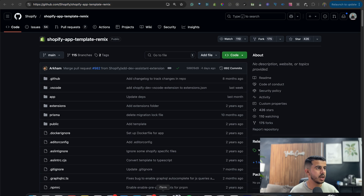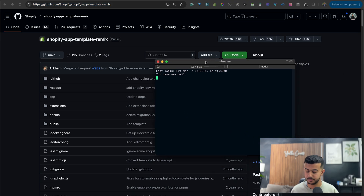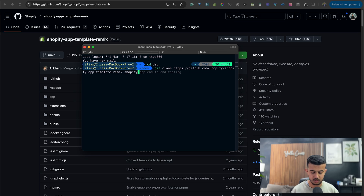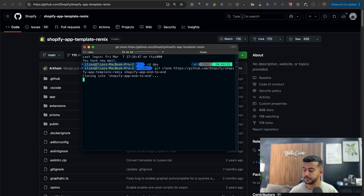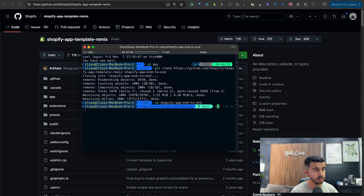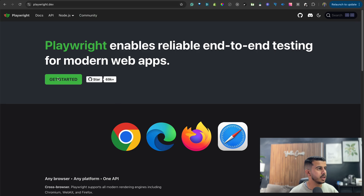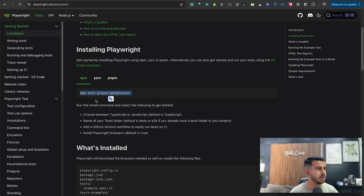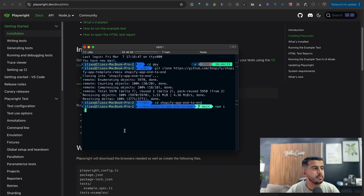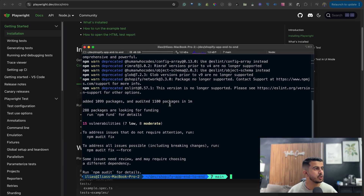I will copy the link of this repo and open the terminal. I'll go to my dev environment — this project will be called shopify-app-end-to-end. Let's go to it and install all the packages we need. We'll wait until all the packages from the official template have been installed, and then we'll start adding the end-to-end testing.